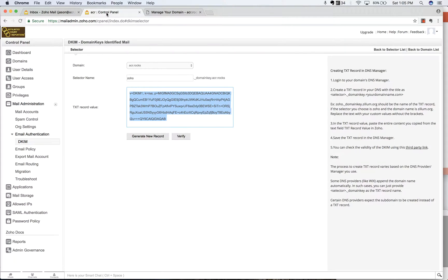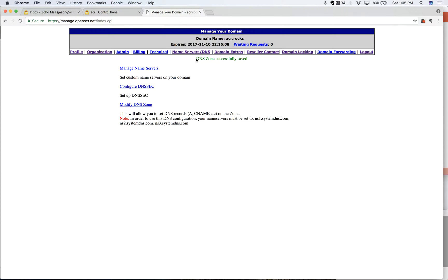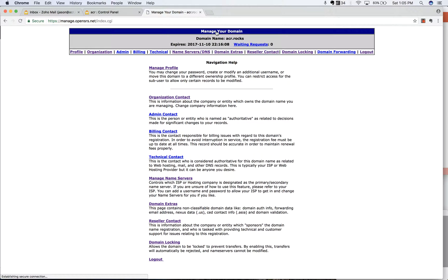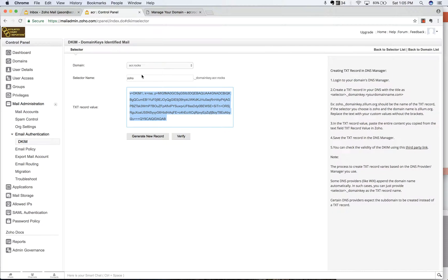So now that should be saved. And sometimes this takes up to 24 hours to work. I'm going to click on manage your domain just to go back here. Sometimes that helps refresh things. I'm going to click on verify. Okay. It says verification failed.